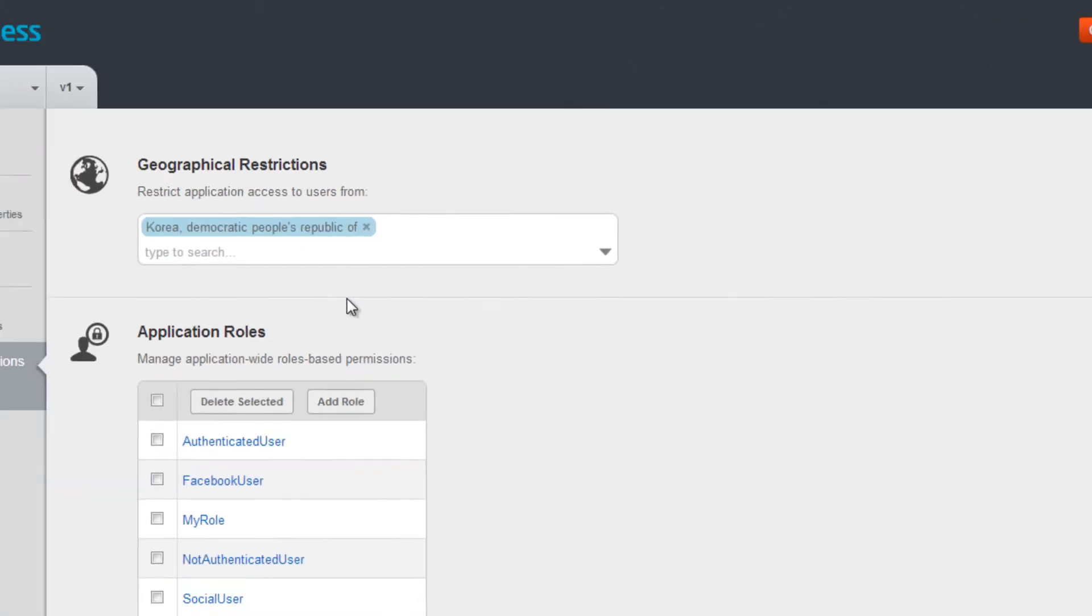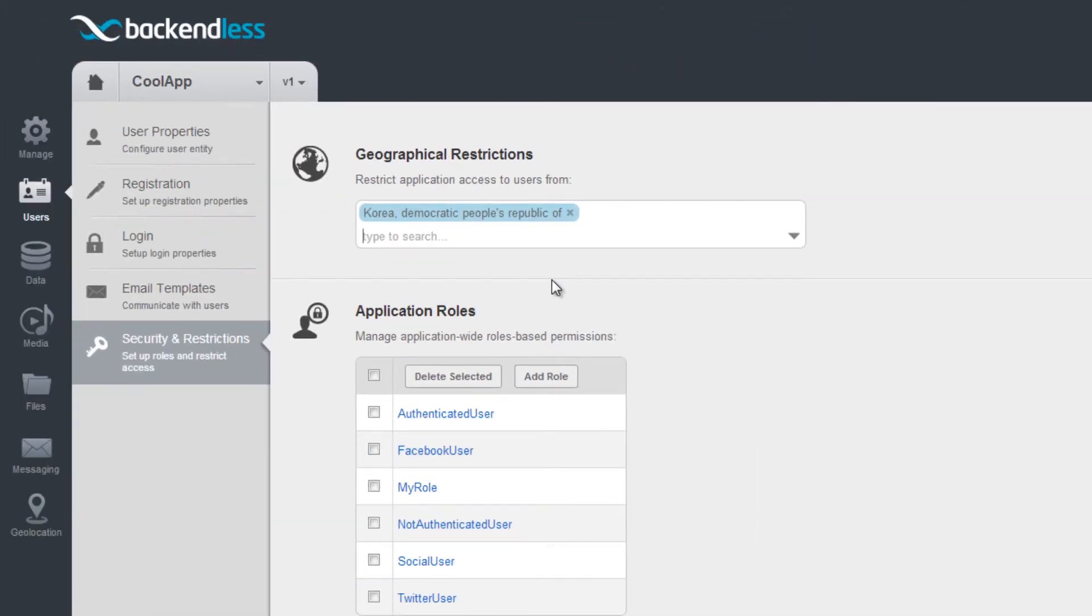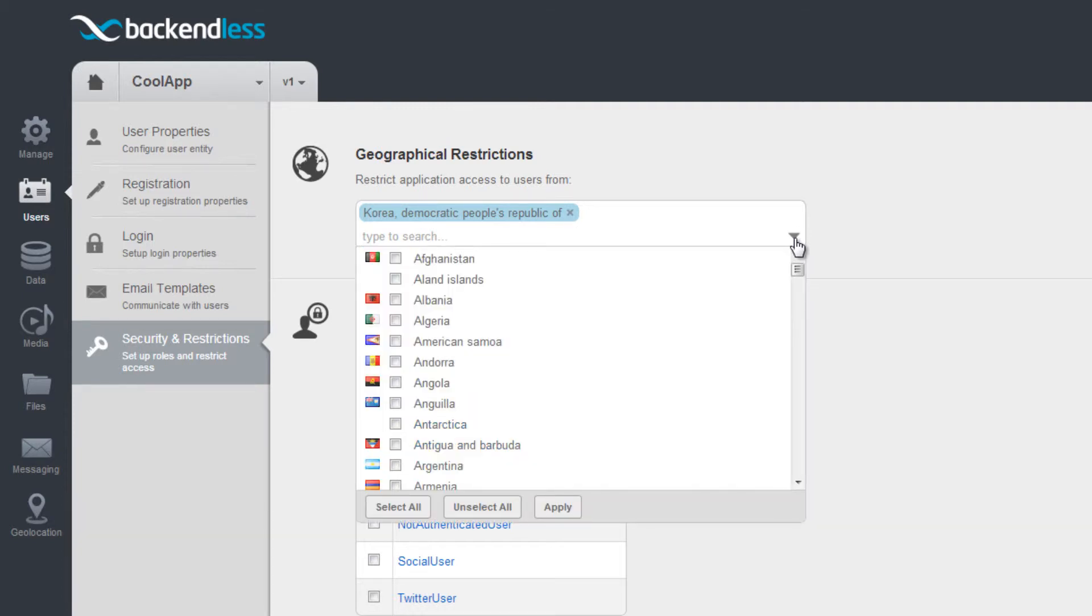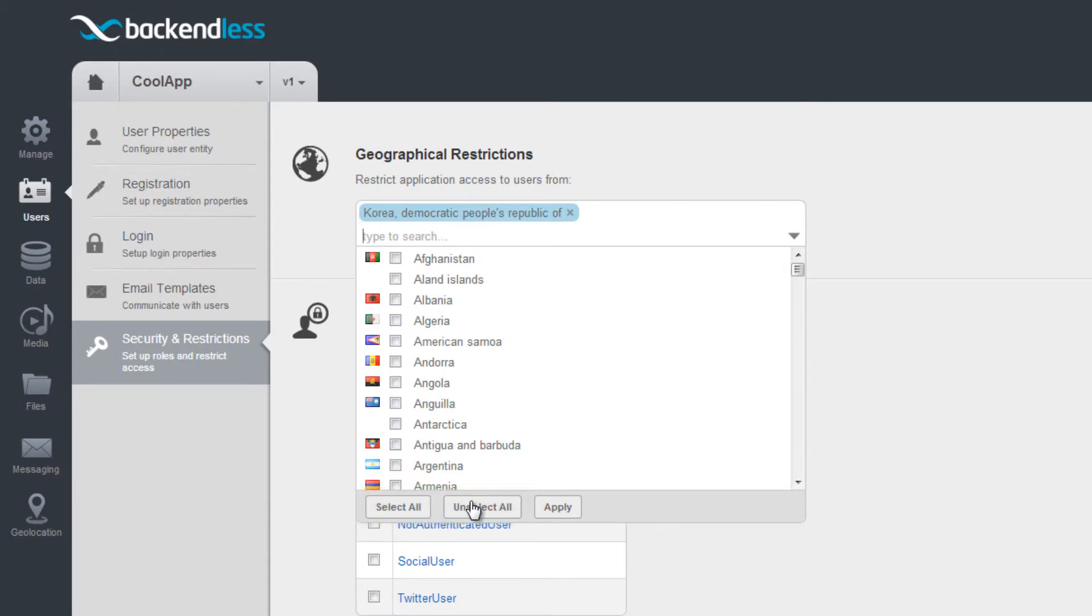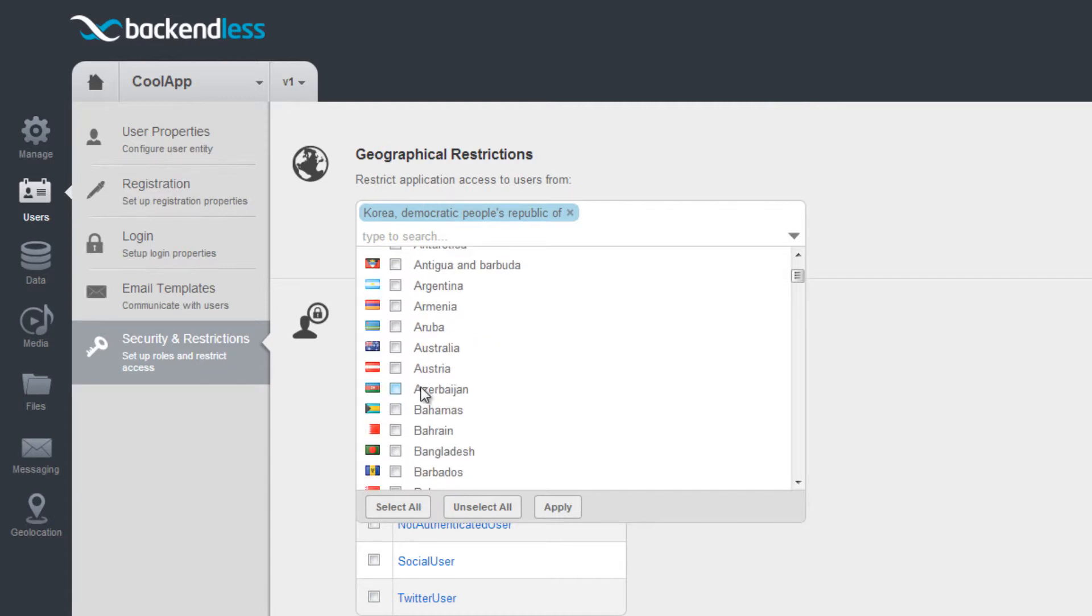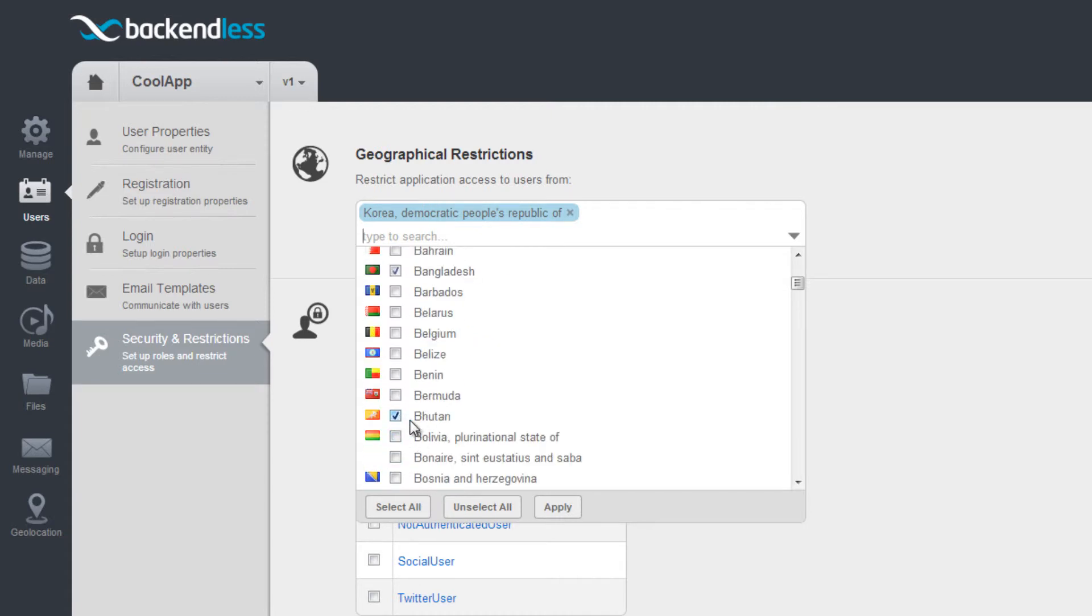To see a list of all countries, click the Combo box and hit the space bar. From here, you can select all countries or clear your selection. Make sure to click the Apply button any time you make a change.